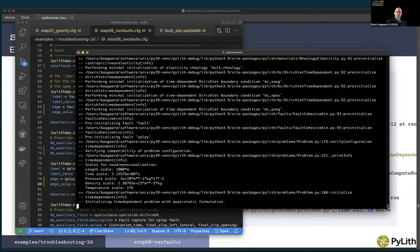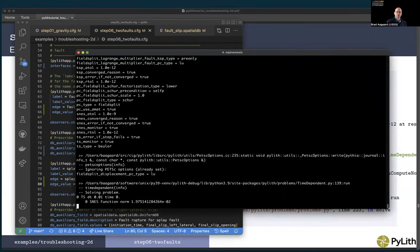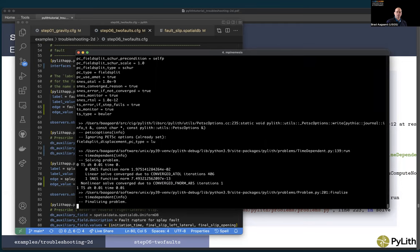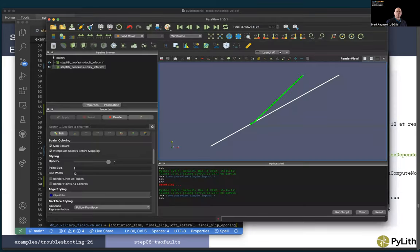Solving... it looks like we converged! So maybe we're done. We better look at the results.